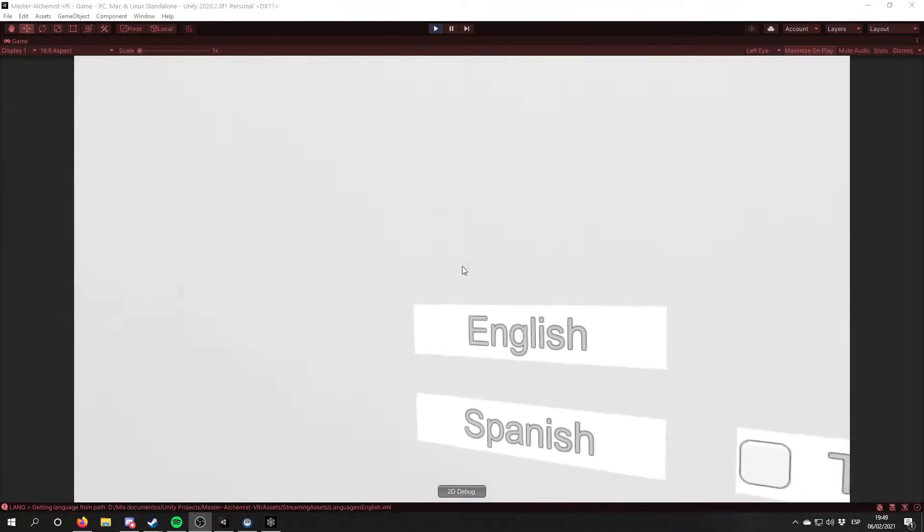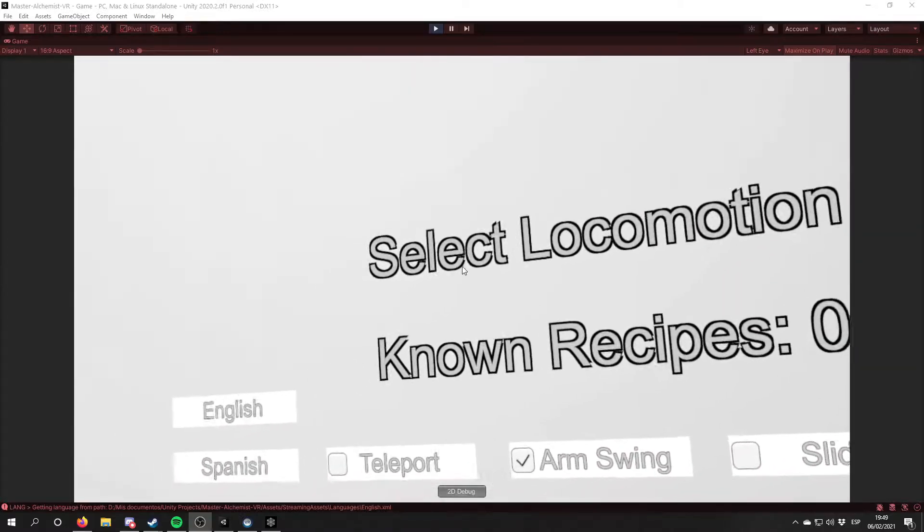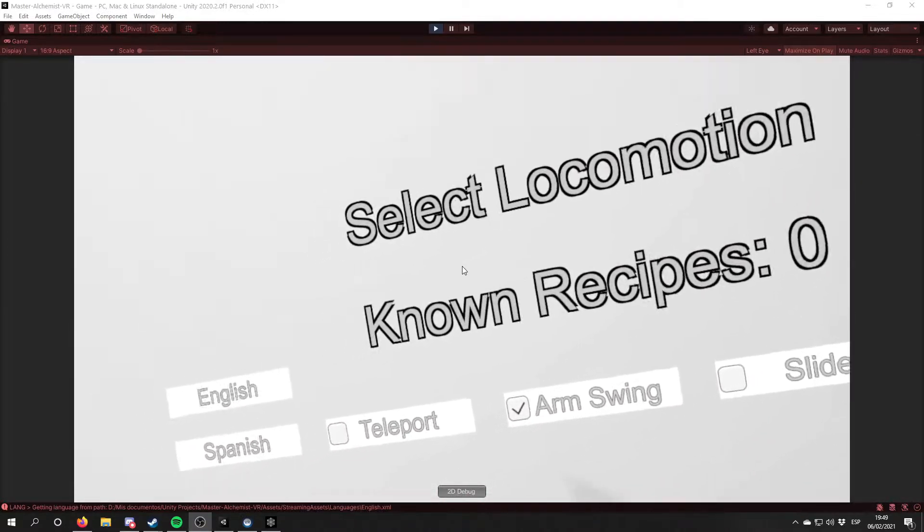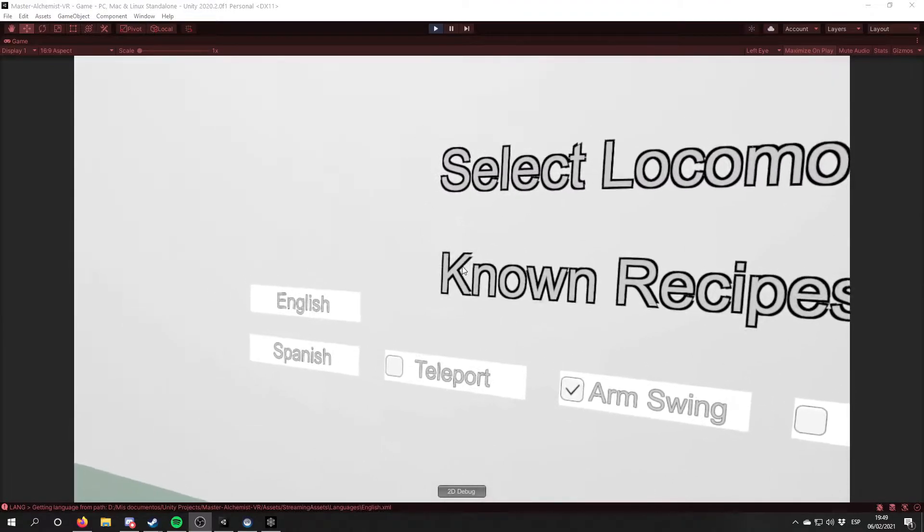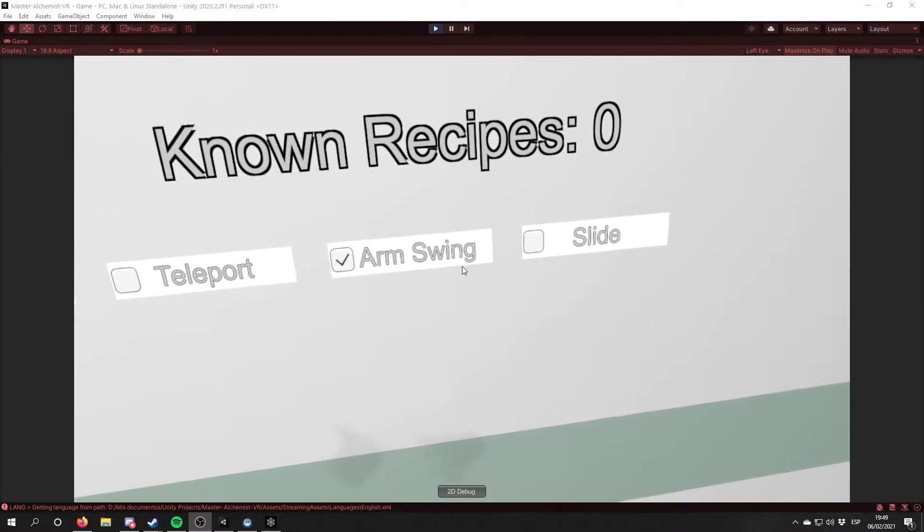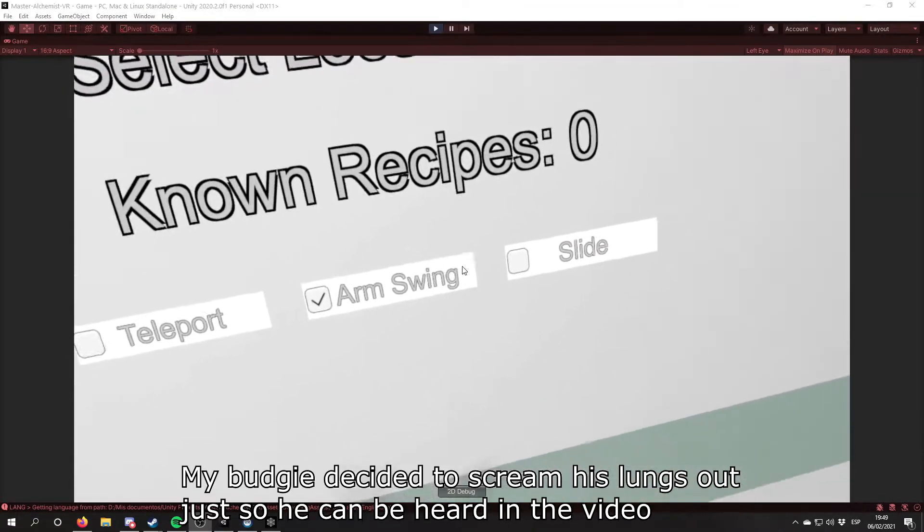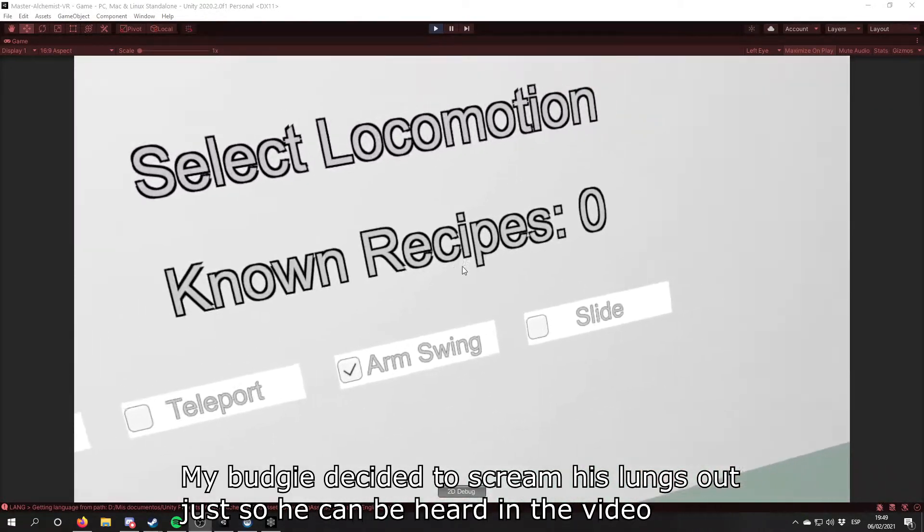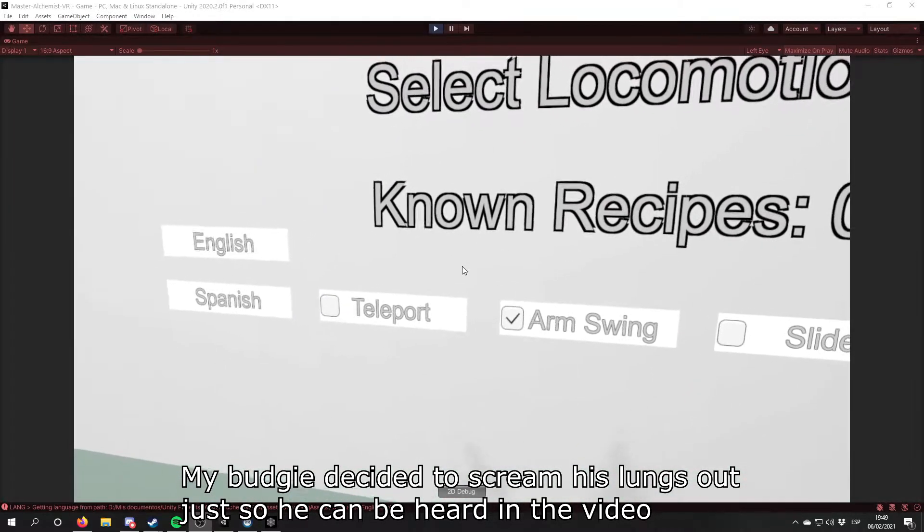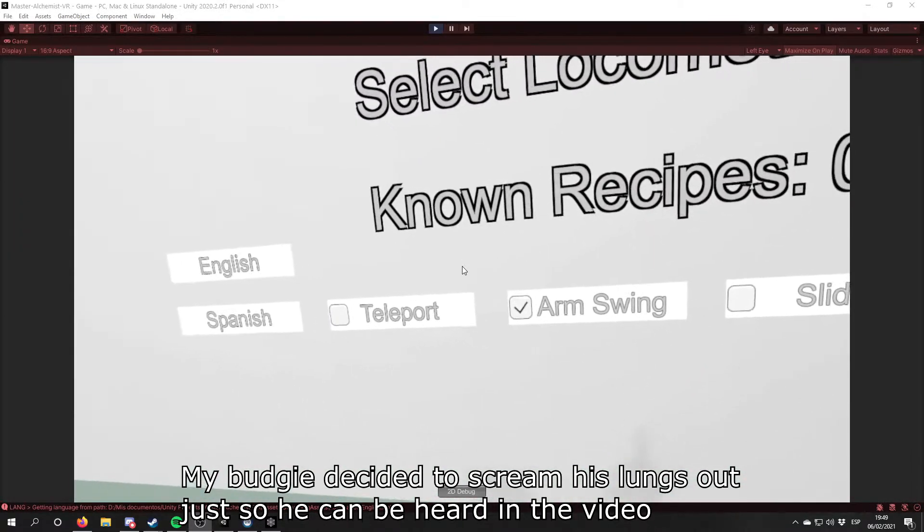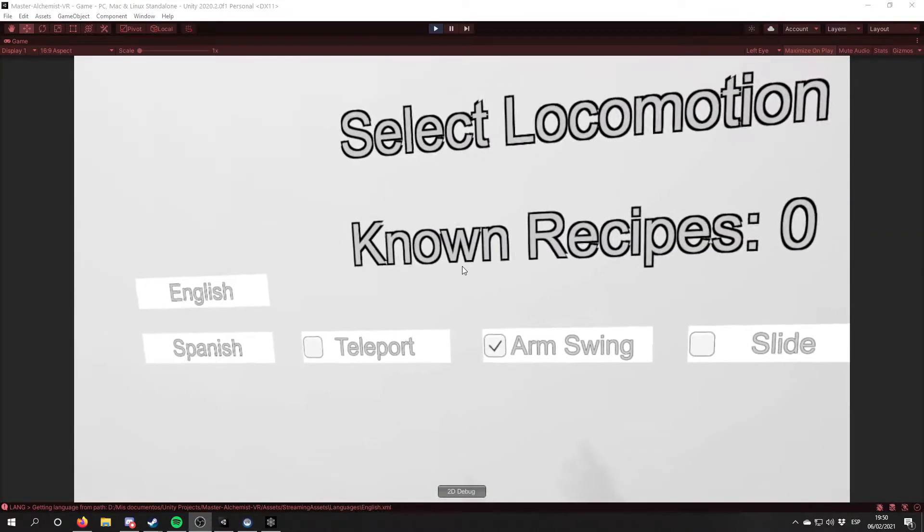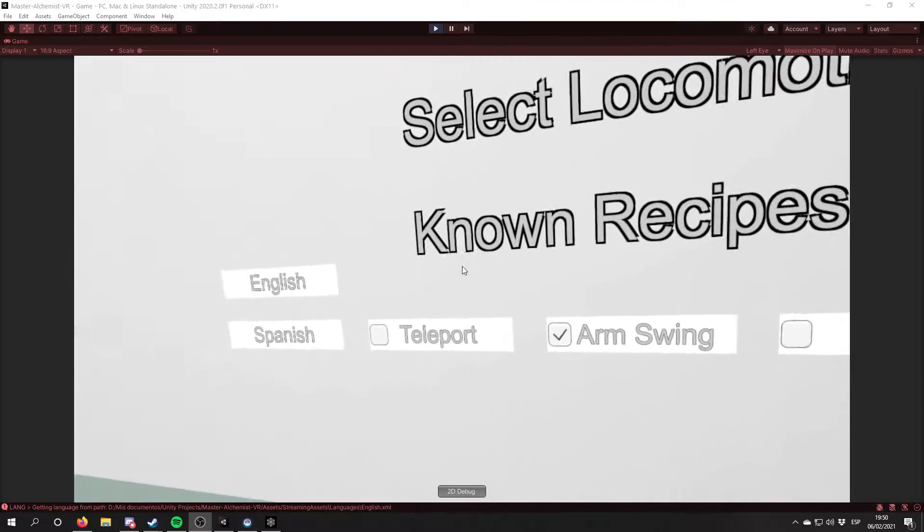And the second thing that I have added is the Select Locomotion, the Locomotion Selector. Before we just had Teleport and Arm Swing Locomotions, but I have added the Touchpad Slide or Joystick Slide Locomotion. And also I have unified the Locomotion buttons. On the last devlog, there were separate buttons for every locomotion. This system has been optimized with this selector.